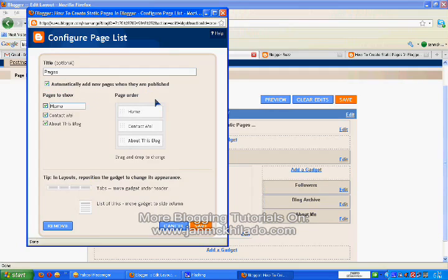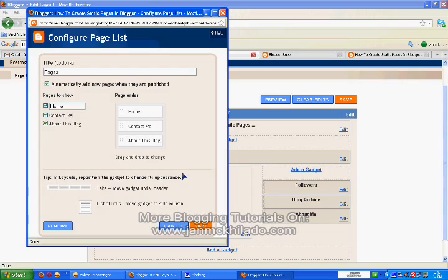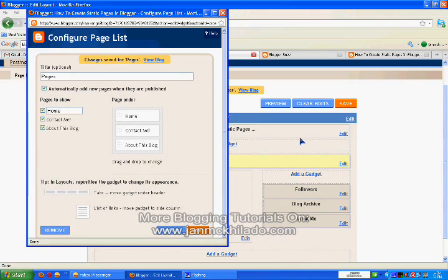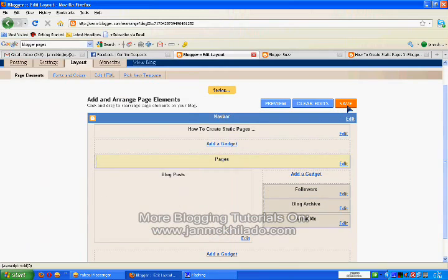This is just a page where you edit the pages gadget. Click on save, save it, and let's view our blog.